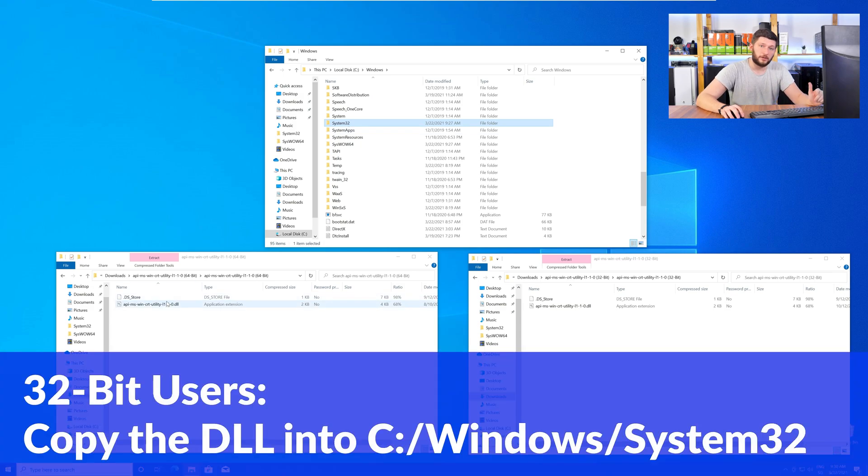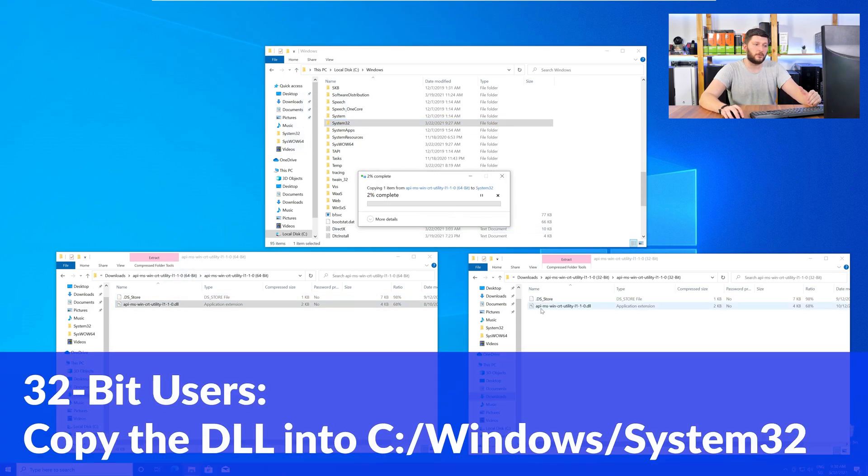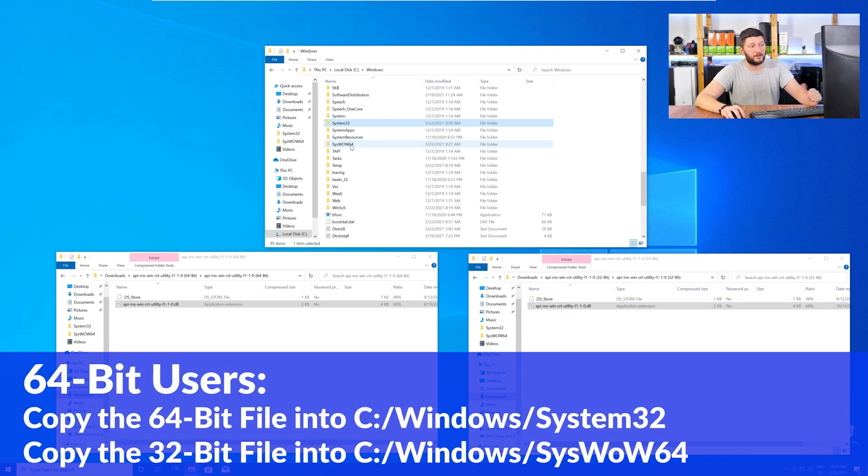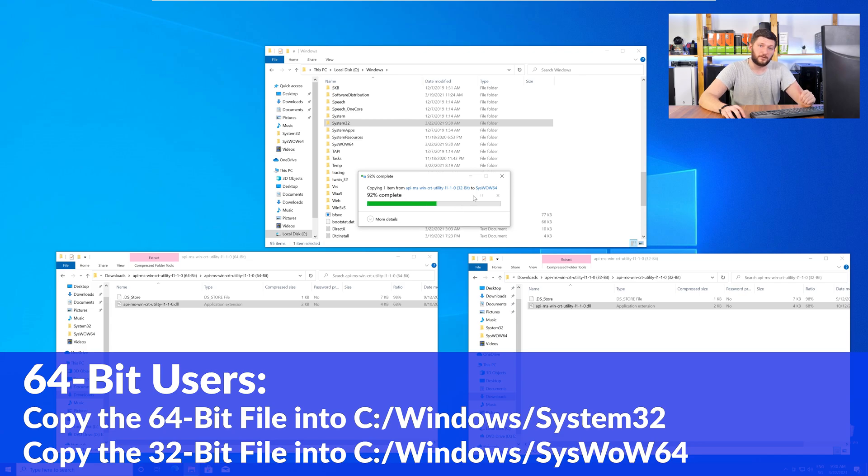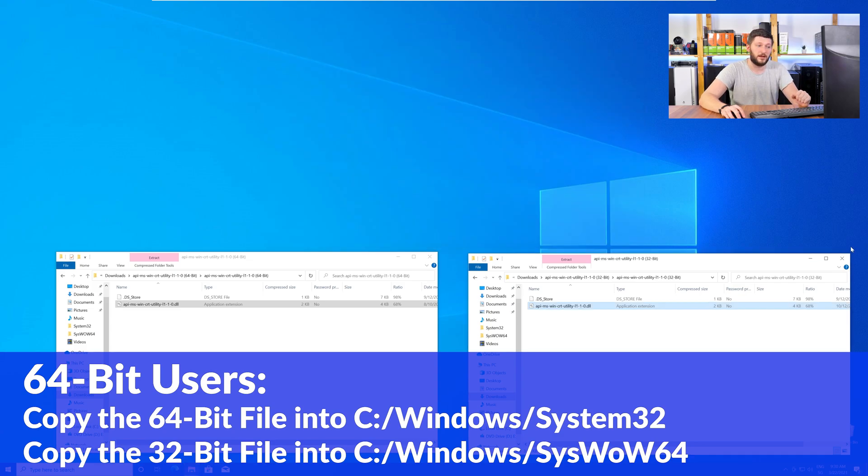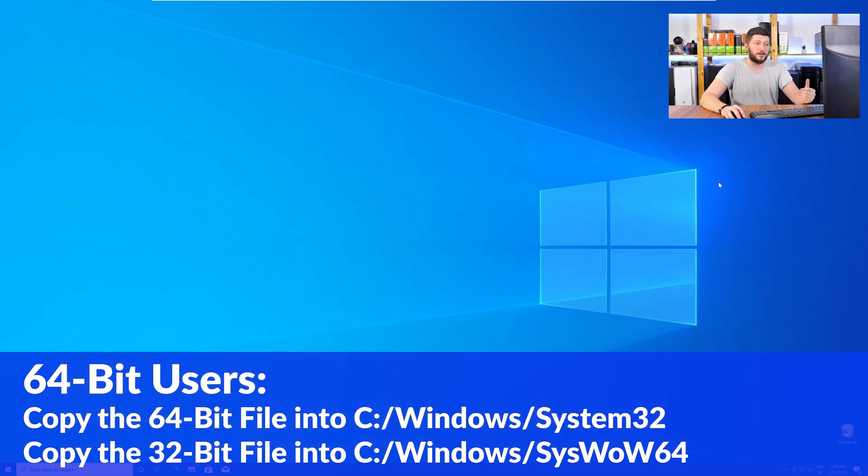Here, for the 32-bit Windows users, you need to drag your 32-bit file into the folder System32. The 64-bit users need to drag the 64-bit file into System32 and the 32-bit file into SysWow64.